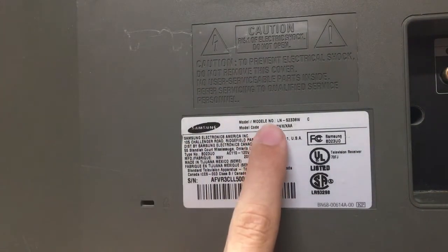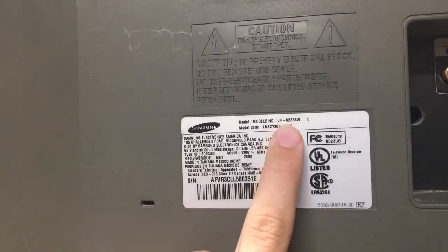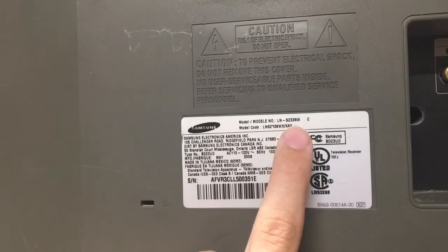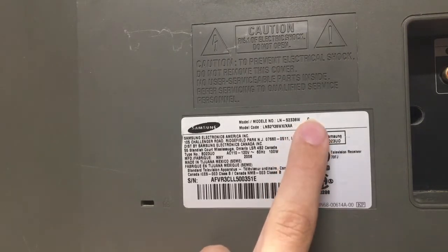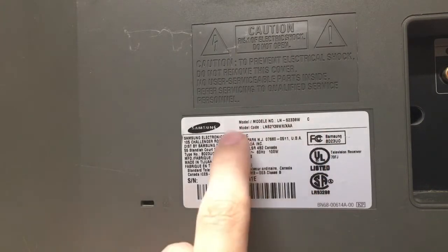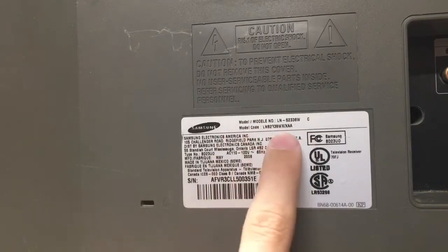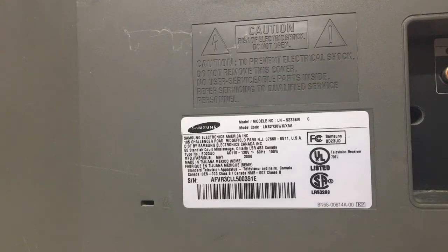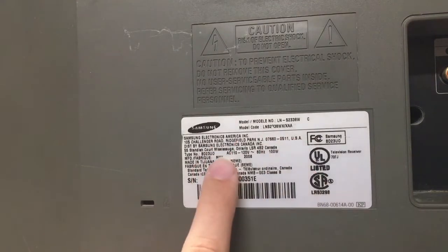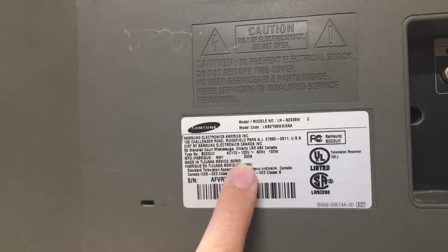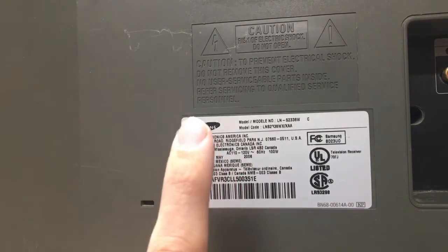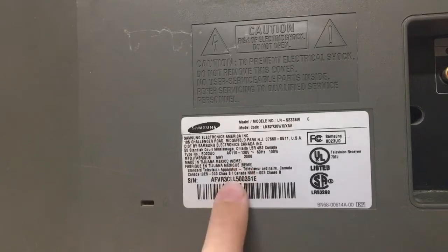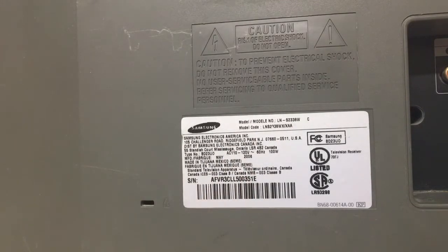Now, come over here to the tag on the back. You can see this is a model LN-S2338W, and then the C right here. I don't know if that means anything, but the entire model code is underneath there. And this is actually older than the Scott because it's actually from May of 2006.